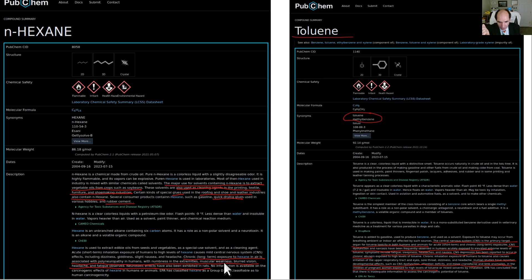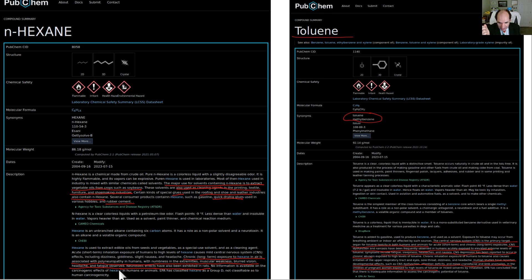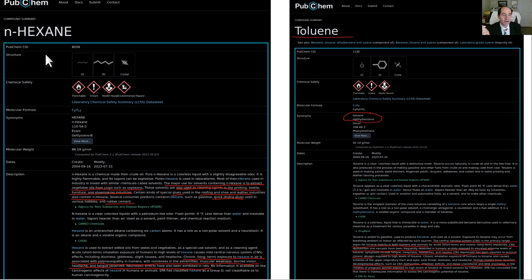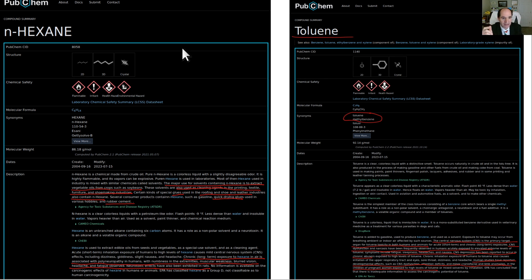Let's continue with hexane. It's known to be associated with polyneuropathy, nerve damage in humans, muscular weakness, blurred vision, headaches, and fatigue. Neurotoxic effects have also been exhibited in rats. So, that's hexane. And this is PubChem. This is like as official as it gets for the stats on a chemical.